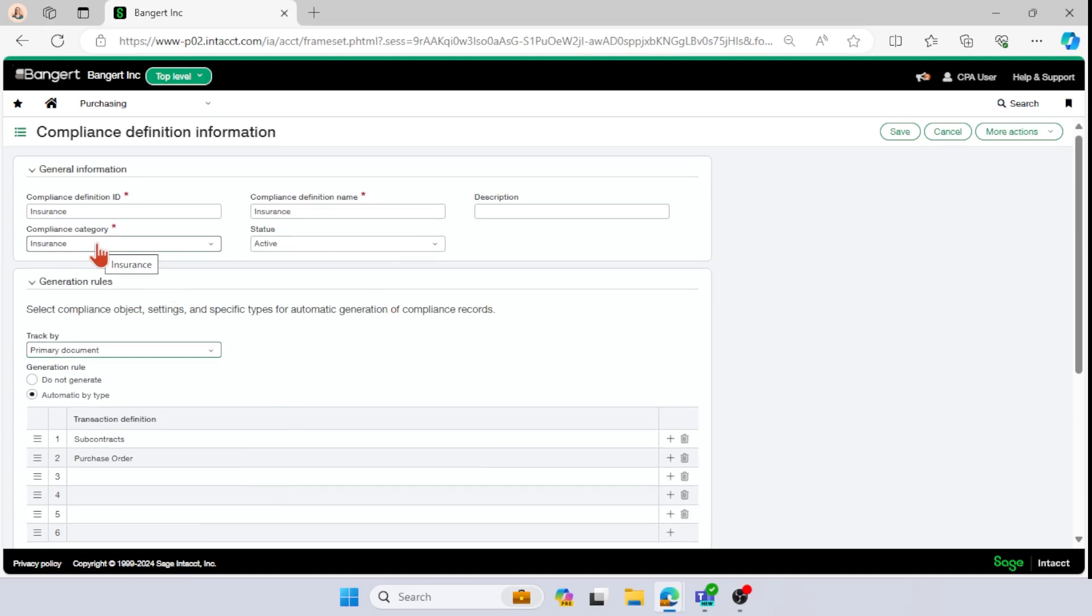This is just the definition. And in the next video, we're going to go through the compliance types. So stay tuned for that. Don't forget to save when you put the information in. And I'll see you in the next video.